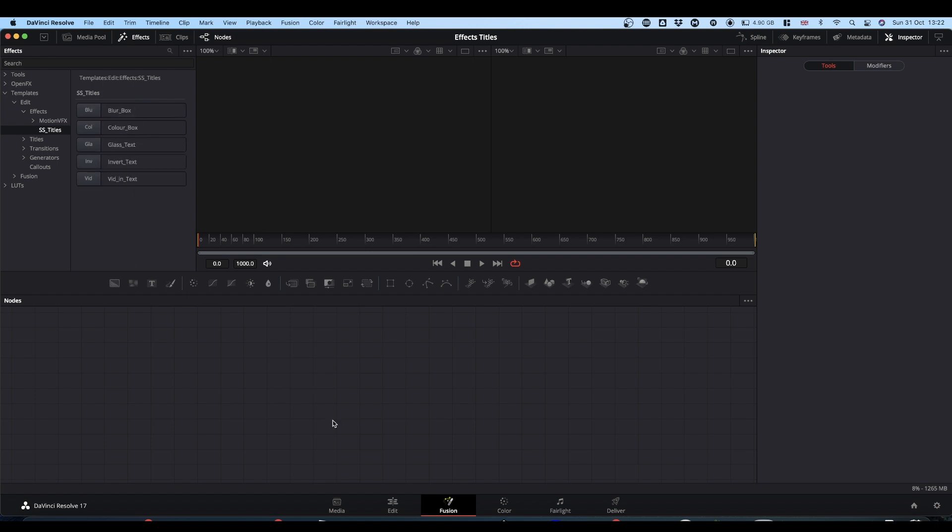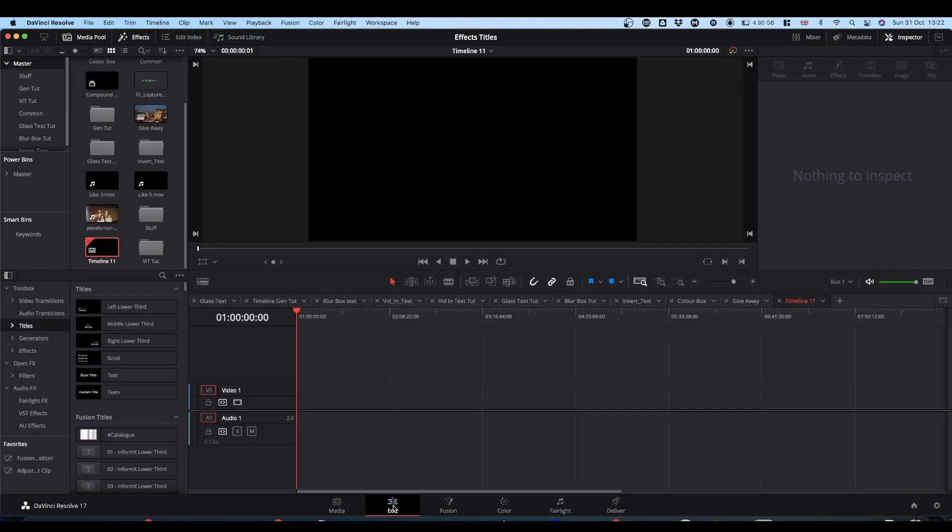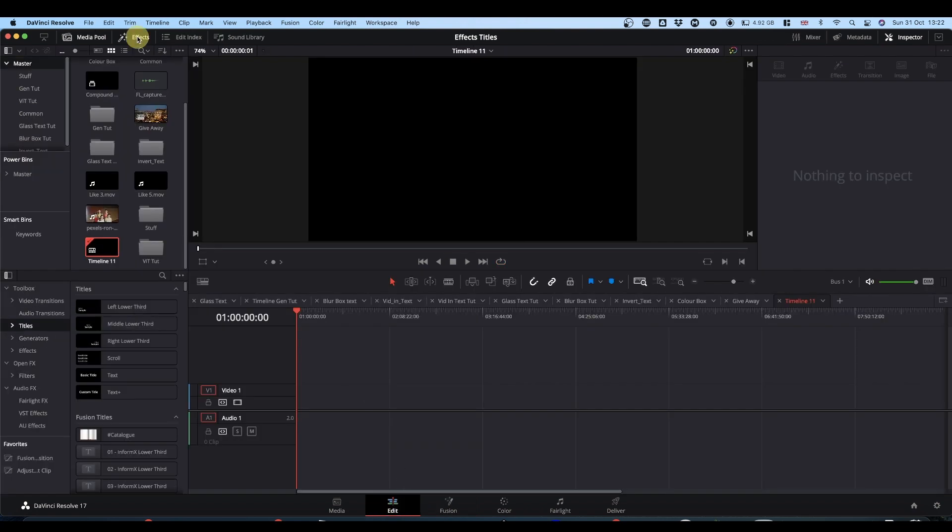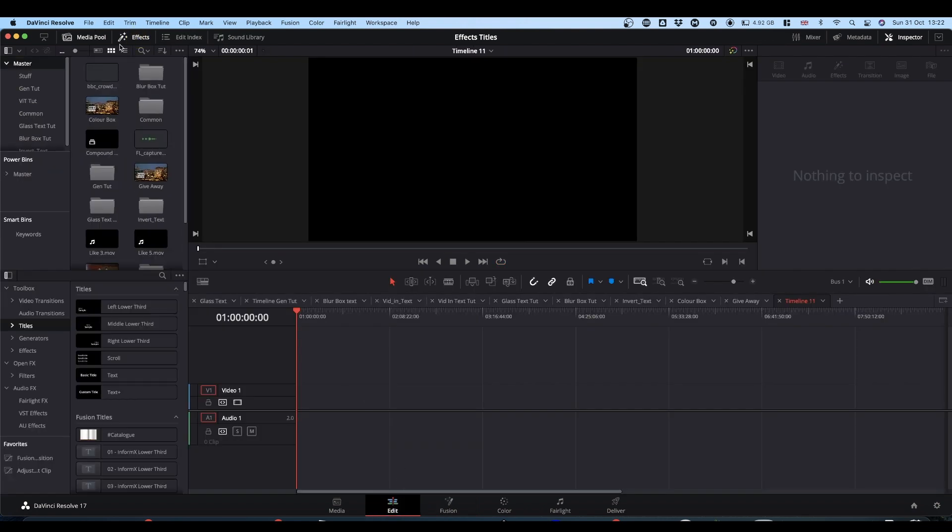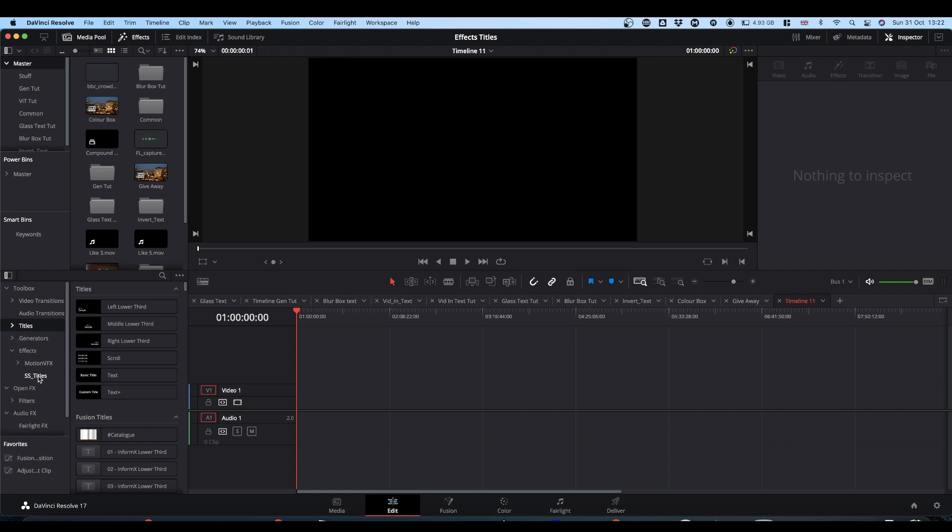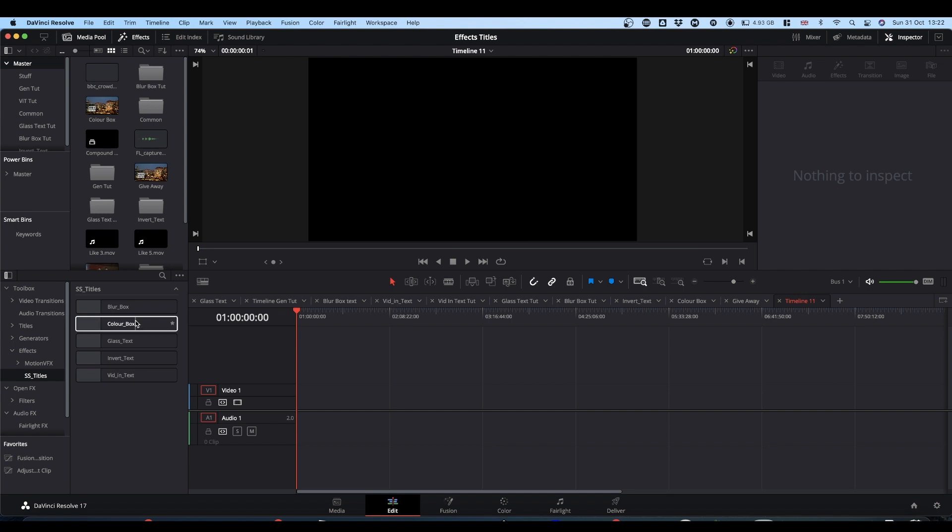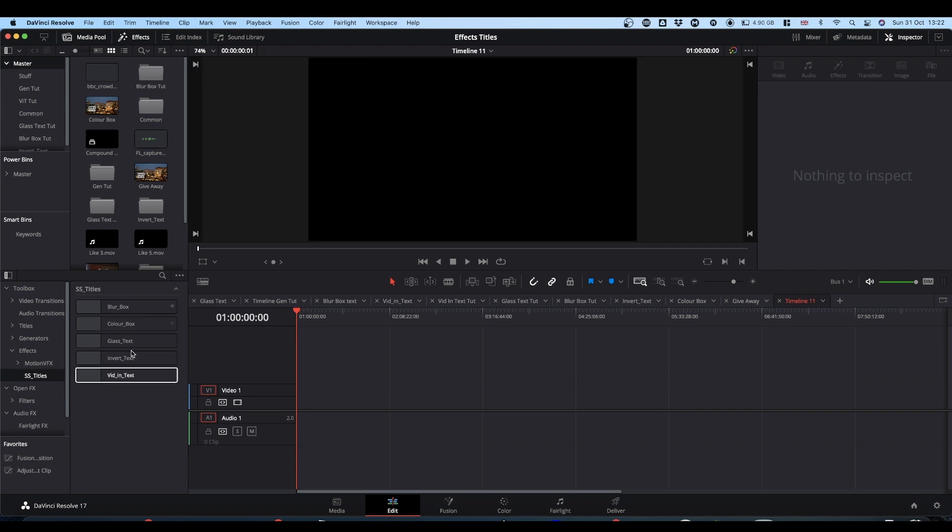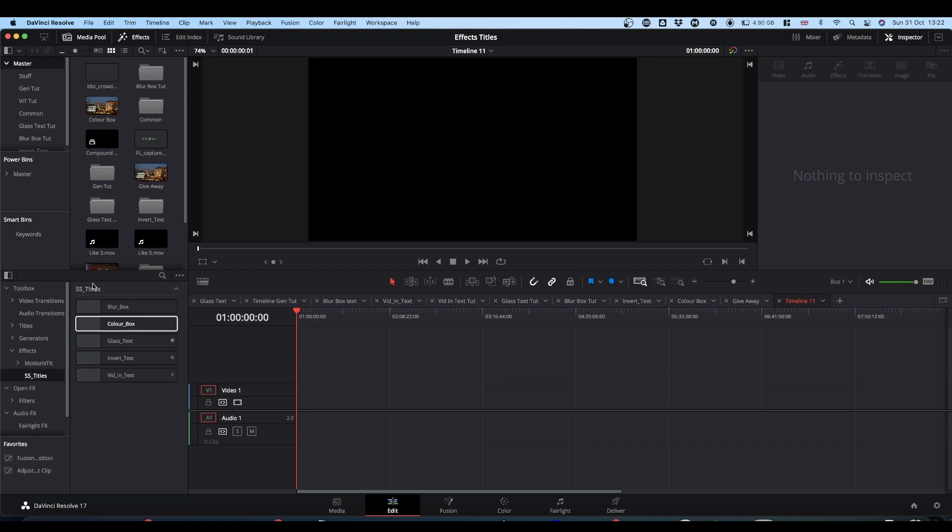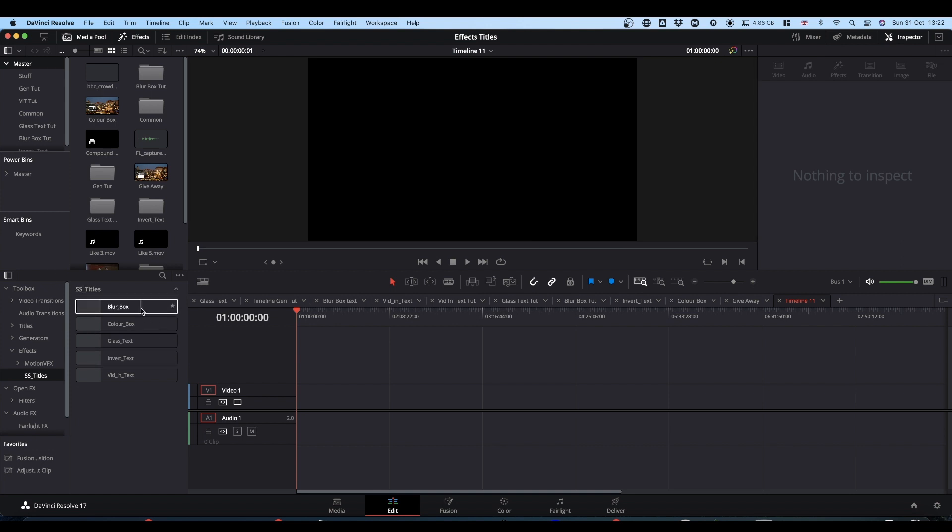You wouldn't normally be using them in Fusion. Hopefully, if you go back to the Edit tab, again, make sure your Effects Library is turned on. Come to Toolbox, Effects, and again, you've got the same folder, and your Titles are here. If for some reason they're not there, restart Resolve, and they should appear. So that's that.